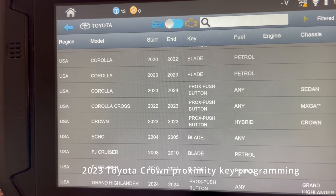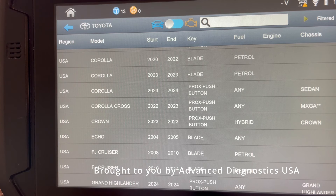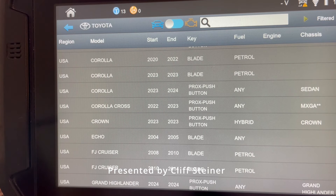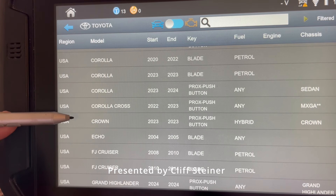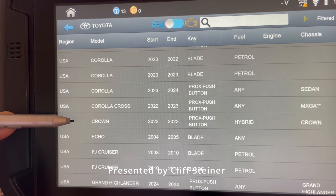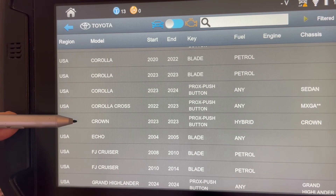Welcome everyone, Cliff from Advanced Diagnostics. We're going to speak about a vehicle that I haven't seen in many years — I'm referring to the USA listing for the Toyota Crown. It's now available on your SmartPro. So take a look at this because we're going to discuss today what's needed to program this vehicle.